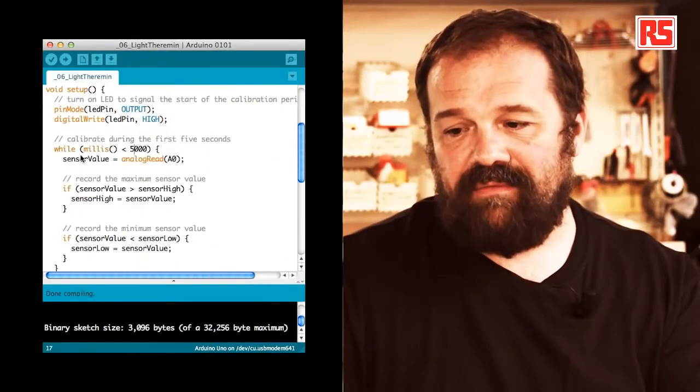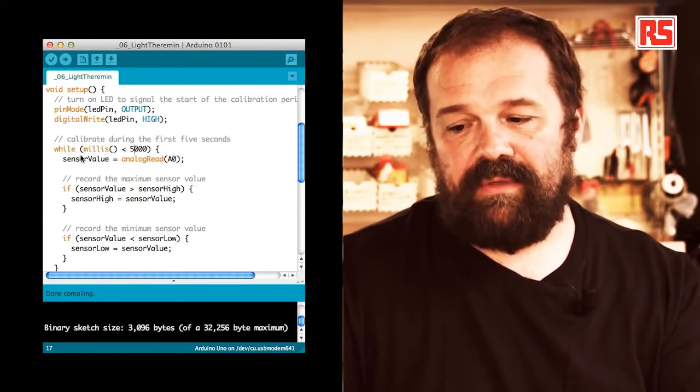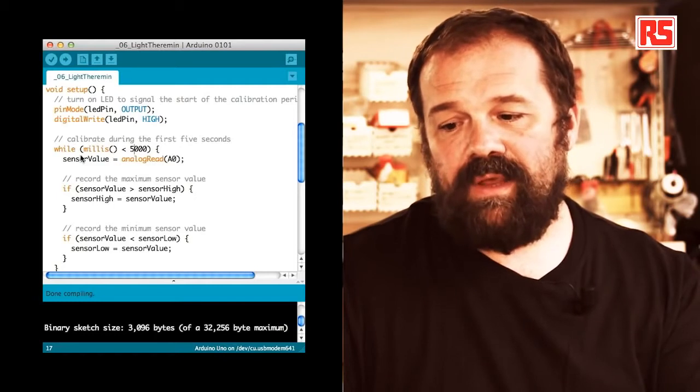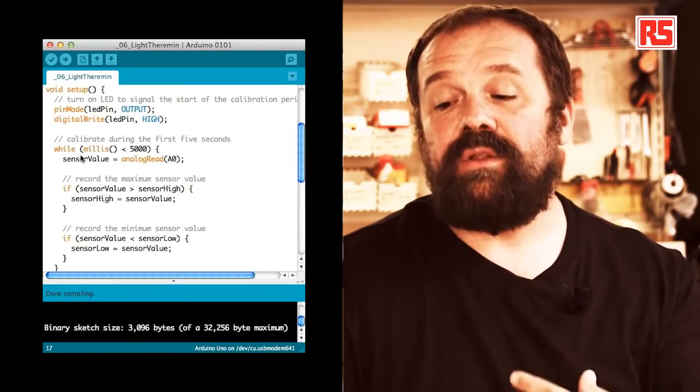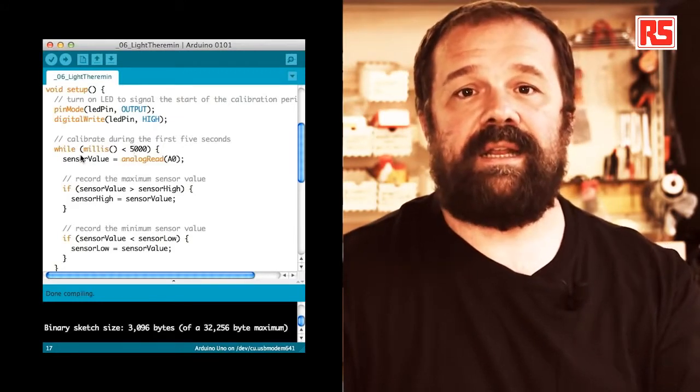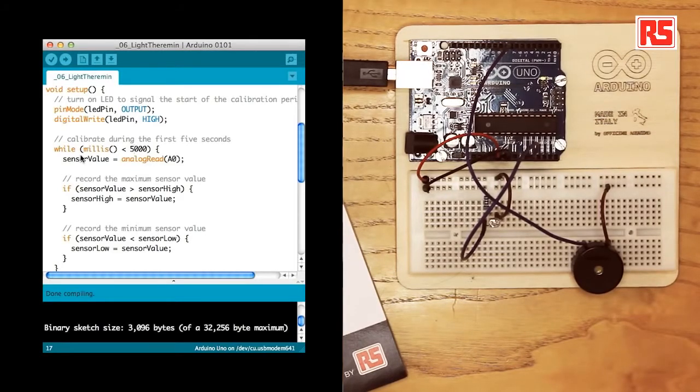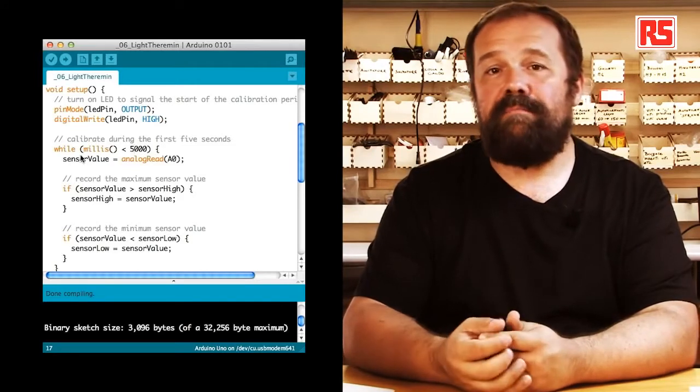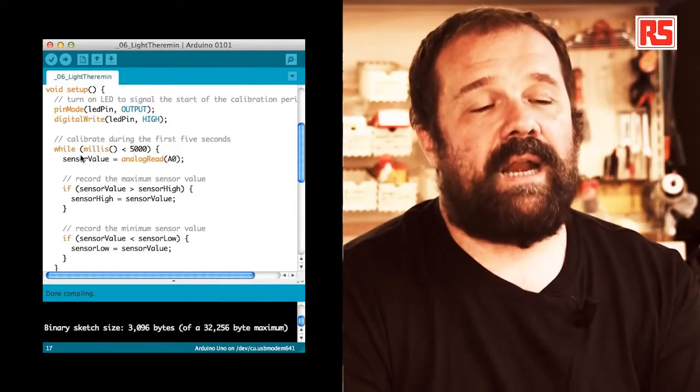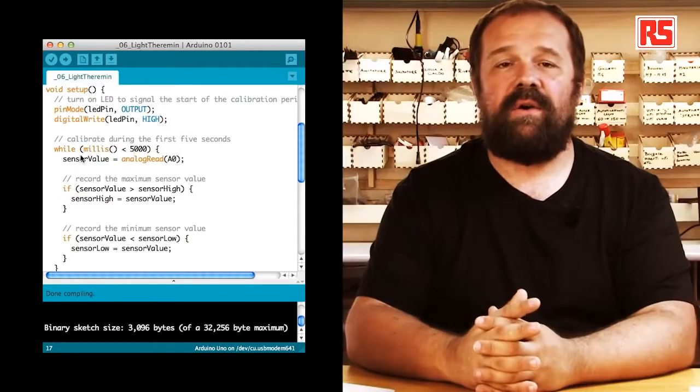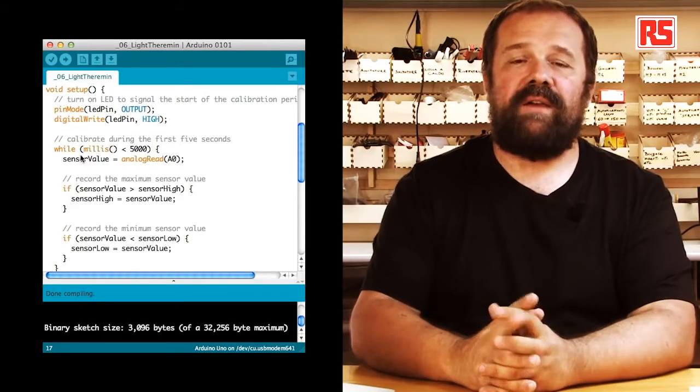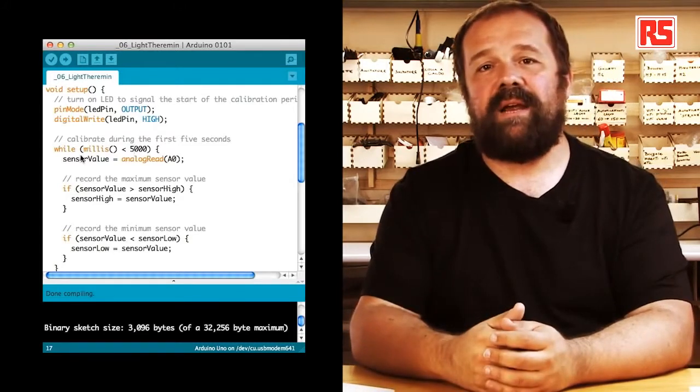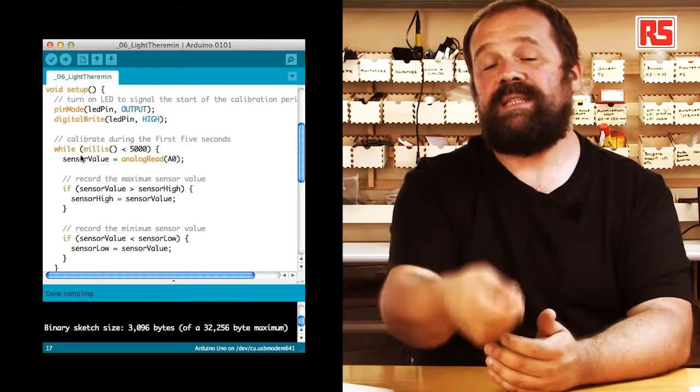In the setup we have pin mode defining pin number 13 as an output. And then we digital write onto LED pin high so we basically turn on the LED to signal that the calibration phase has begun. Then here we have an interesting piece of code. It's a while loop that uses the millis function to make sure that the calibration phase lasts for exactly five seconds. So how's that done? So the millis function is a function that returns the number of milliseconds that have passed since the last time that the Arduino board was turned on or reset.